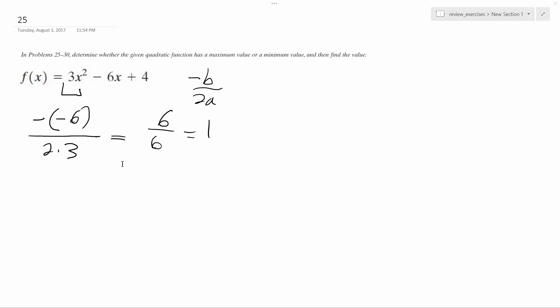So you plug in 1, which you end up with is 3 minus 3. Well, I'll just do this. 3 minus 6 plus 4, so negative 3 plus 4 equals 1.